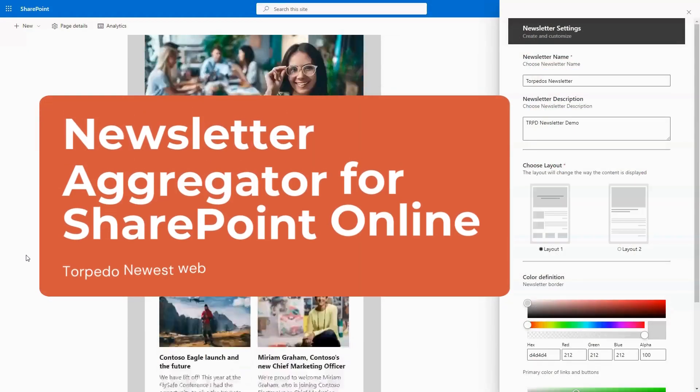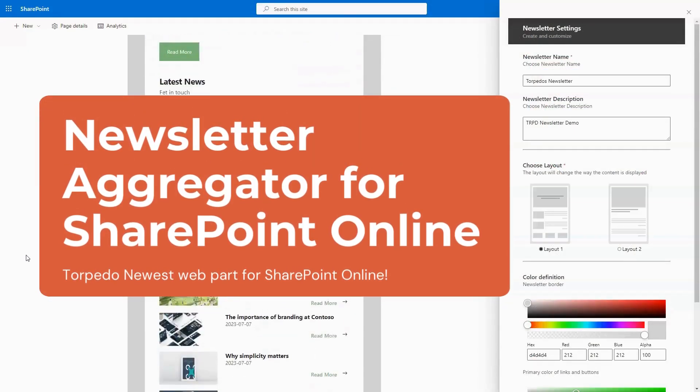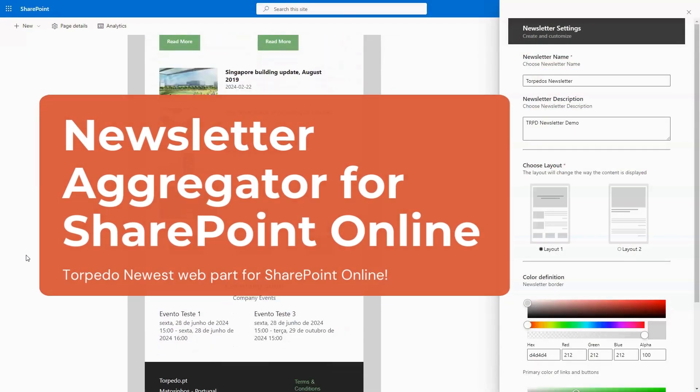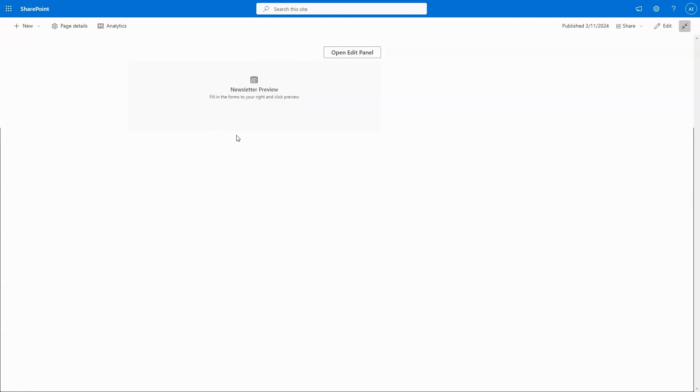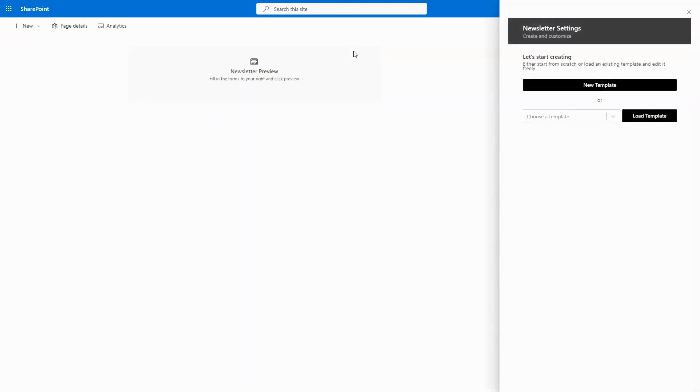Introducing Newsletter Aggregator for SharePoint Online, an innovative tool designed to transform your internal communication strategy.